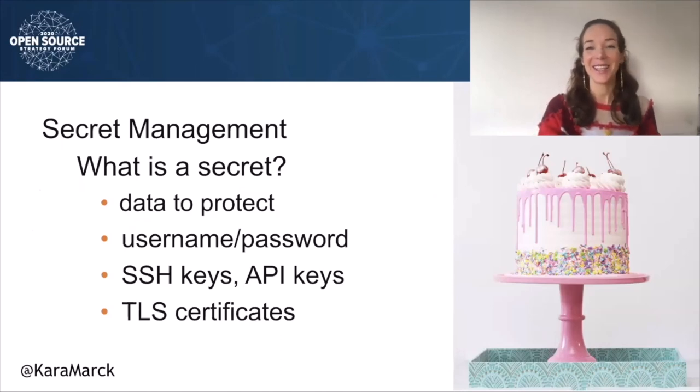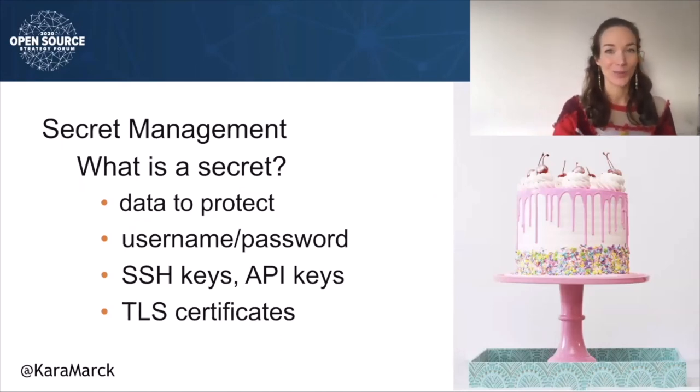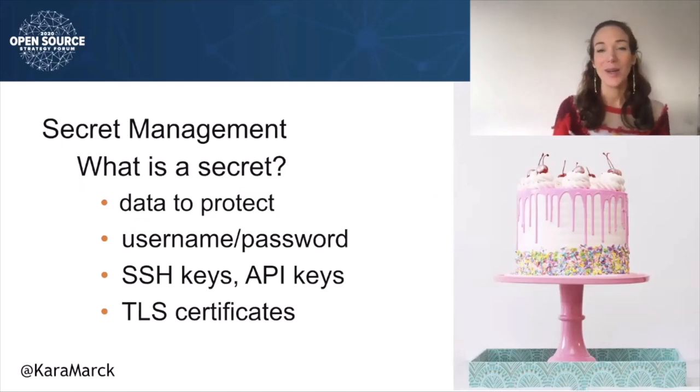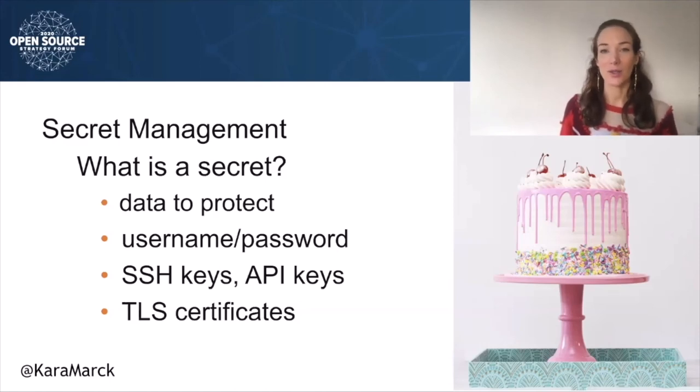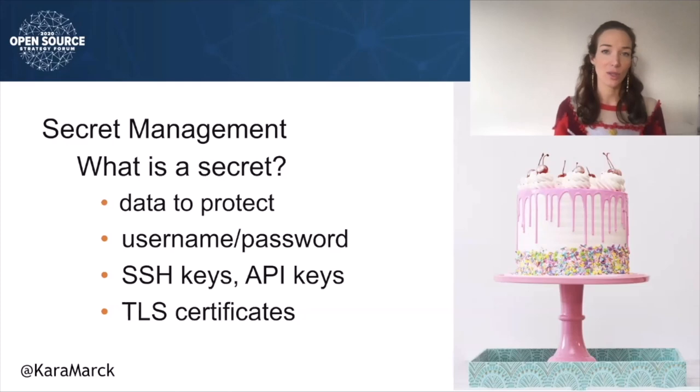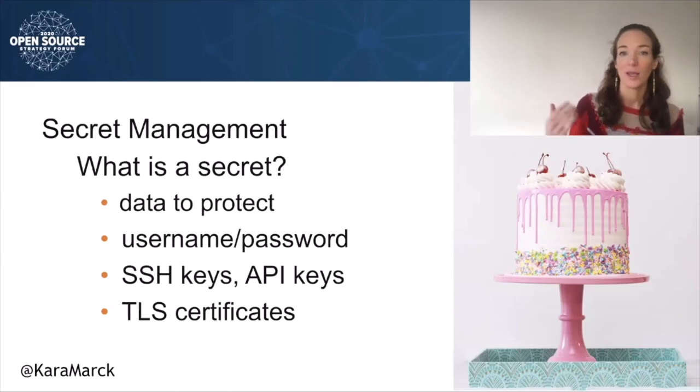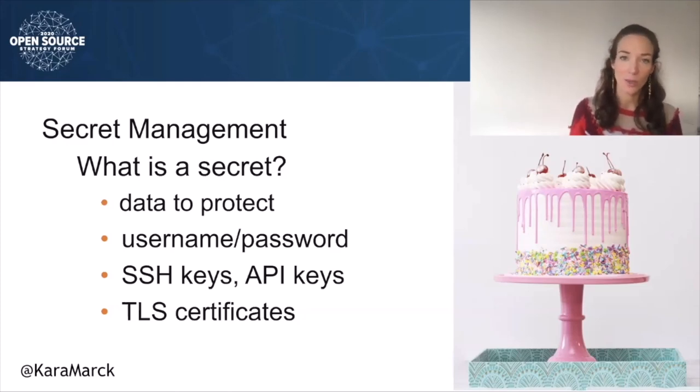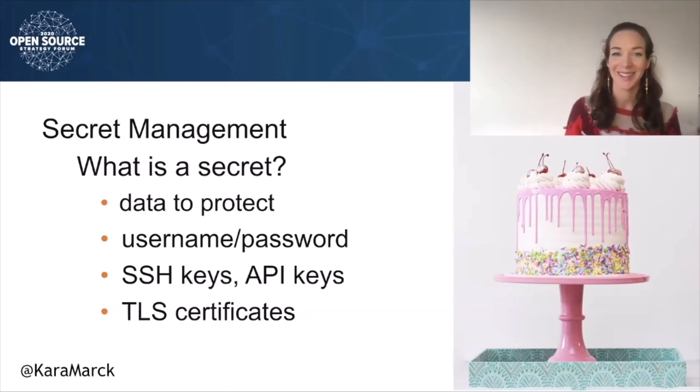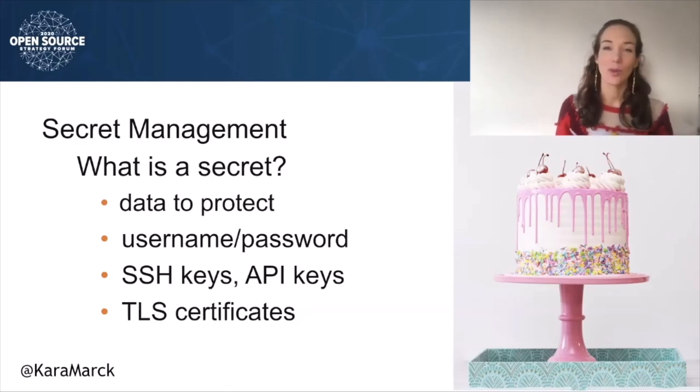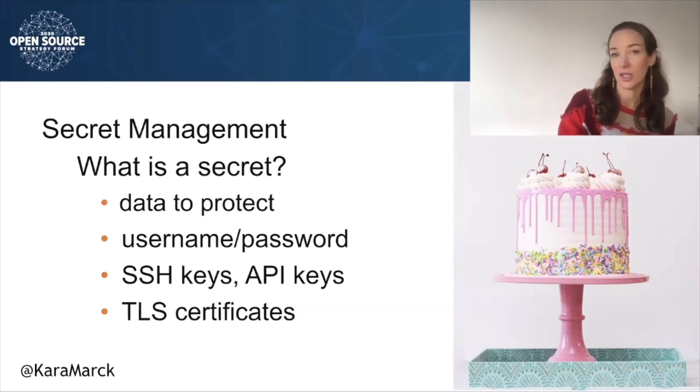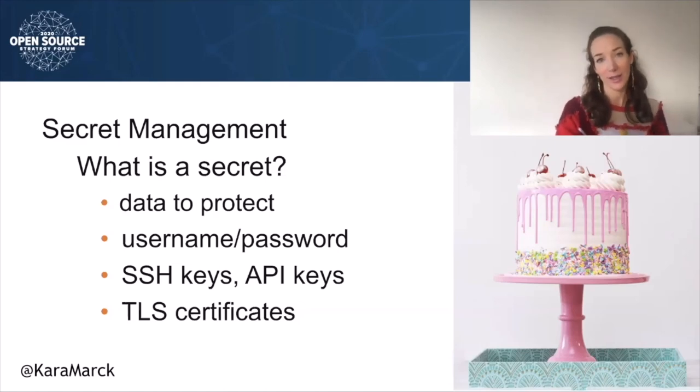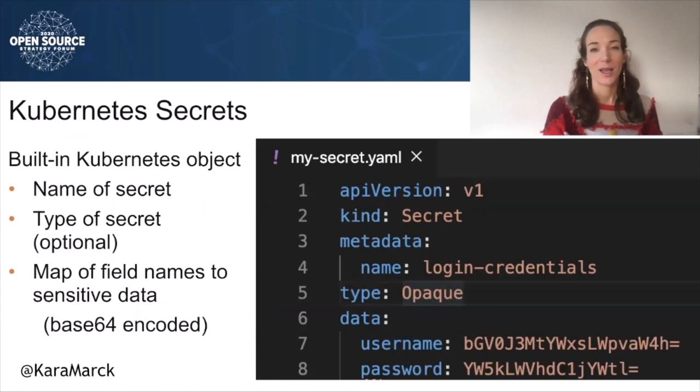A secret is anything you want to tightly control access to. Kubernetes provides a mechanism allowing users to store bits of sensitive information into a protected resource object called a secret. Common examples of data you would want to store in a secret include username and password credentials, SSH keys, API keys, and TLS certificates.